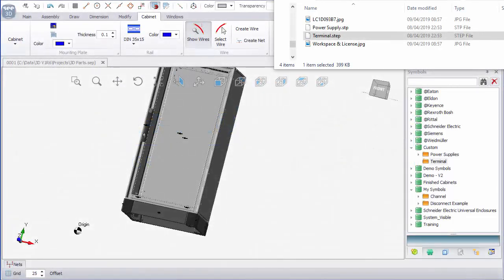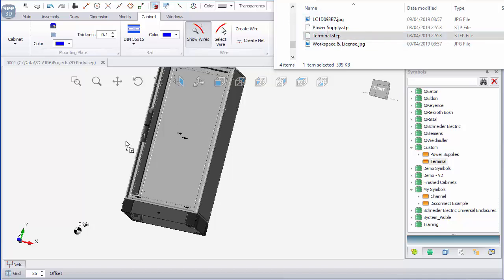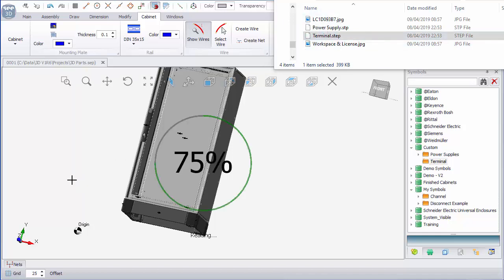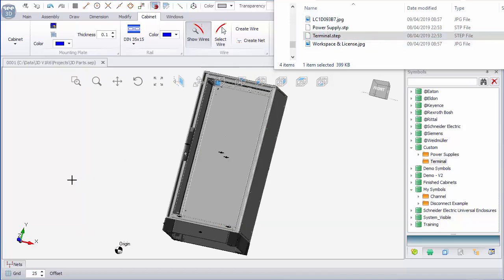I'm going to show importing of a STEP file where things are not quite as expected. I'm going to drag this terminal STEP file in, and I see it jump up, and then I've seen it actually import.